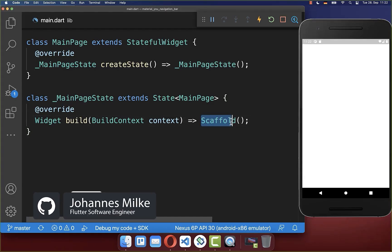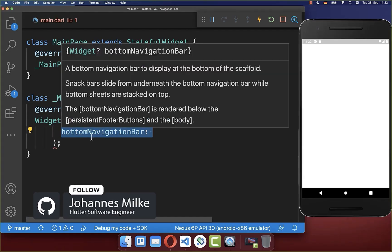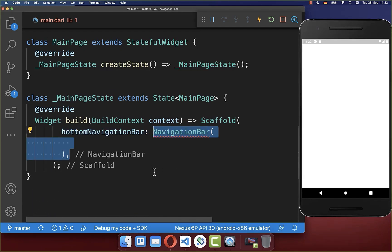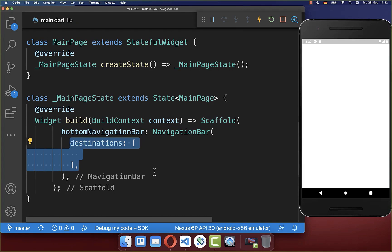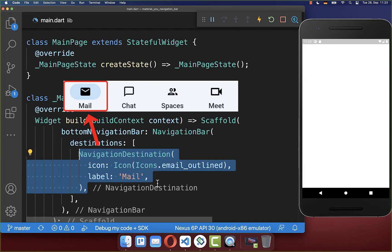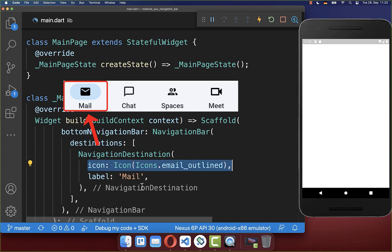Let's get started within our scaffold's bottom navigation bar property, where we create our new NavigationBar widget. Inside the navigation bar, items are called destinations and you need to create a NavigationDestination with an icon and a label.